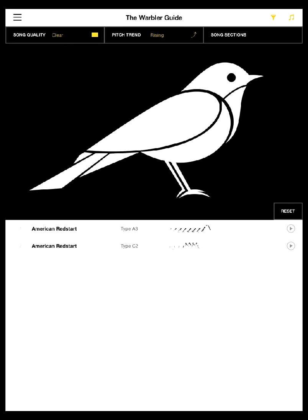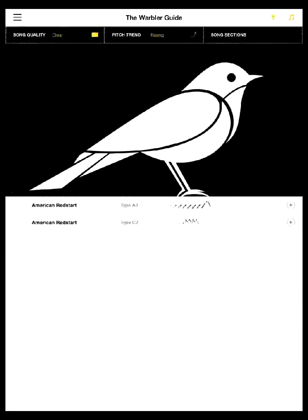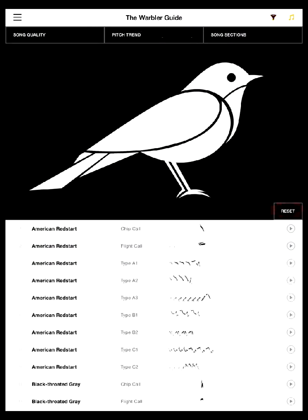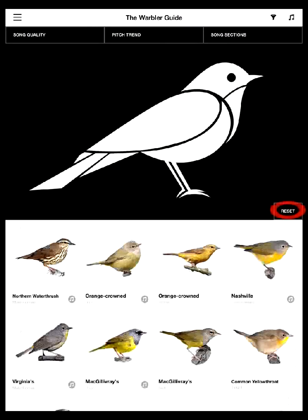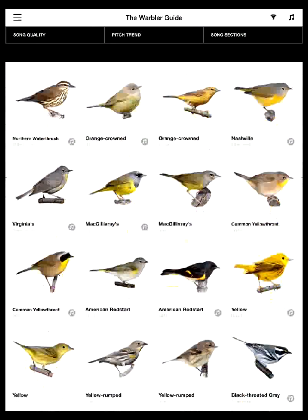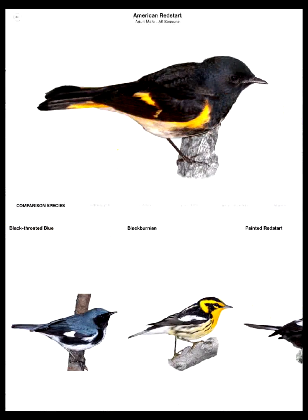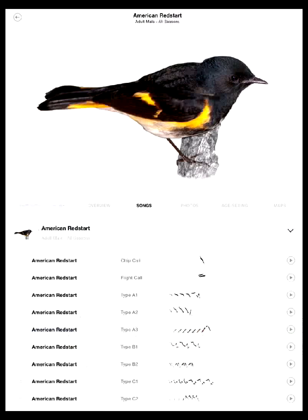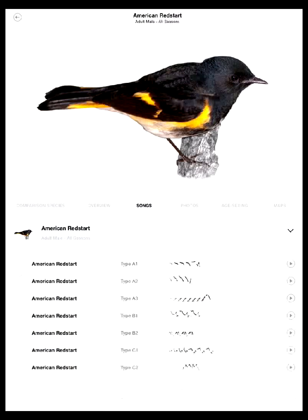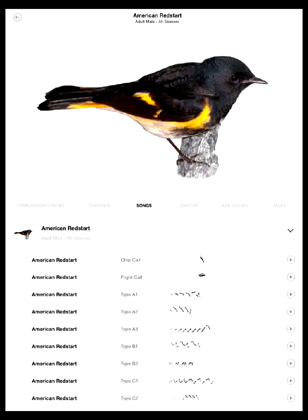Let me reset those filters and close that. Now let me show you one more feature of songs. You can go, for example, to Redstart and look at the songs tab, and you can see all the Redstart songs there. The Redstart has quite a number of variations of songs — some birds just have two or three.